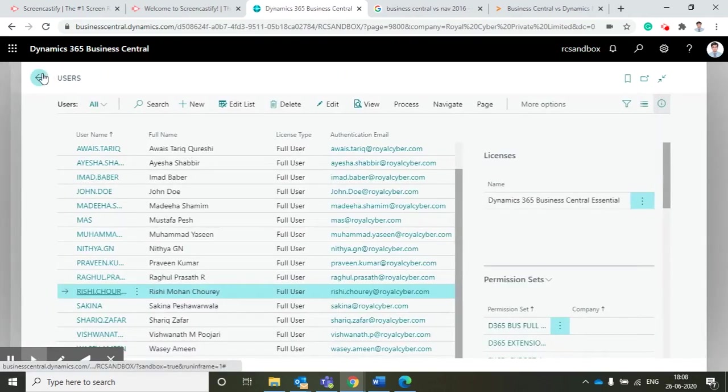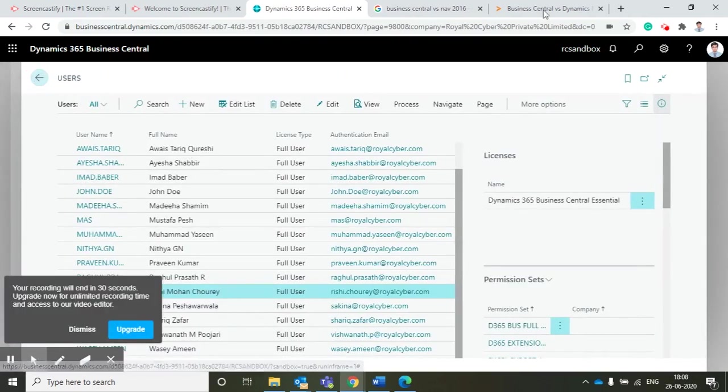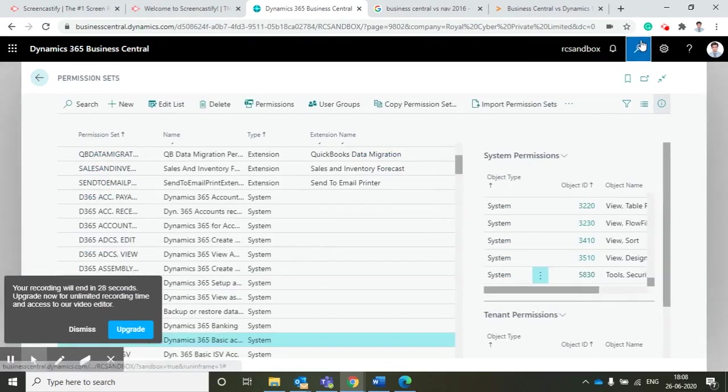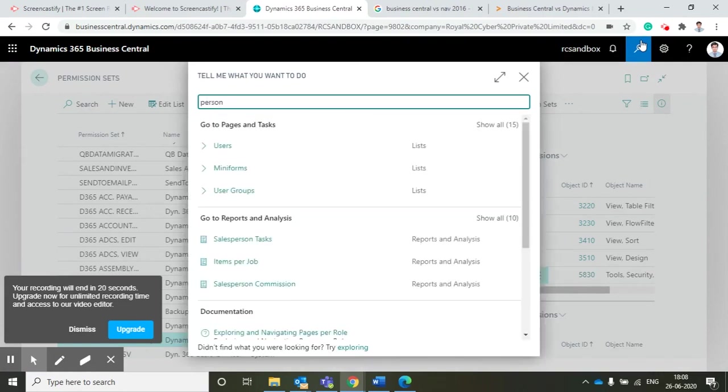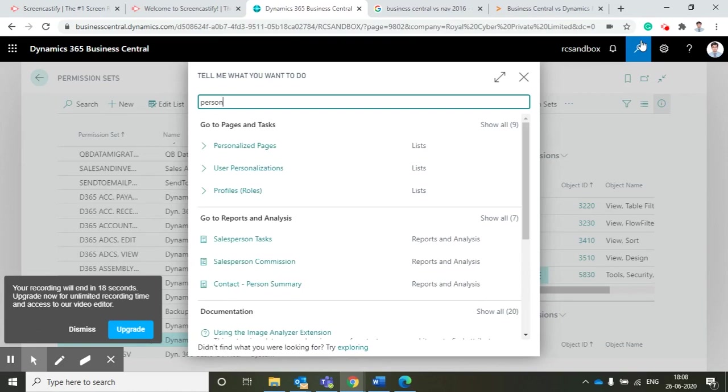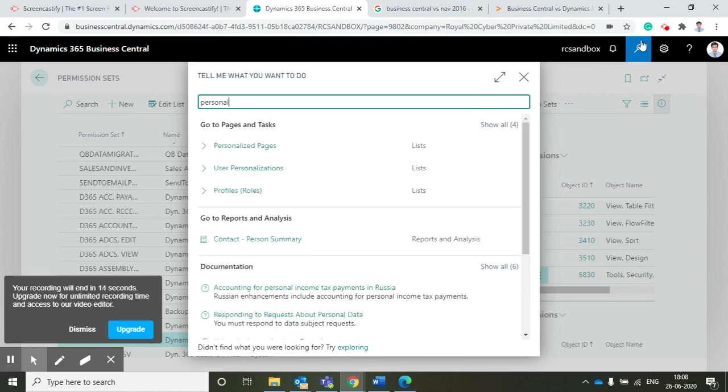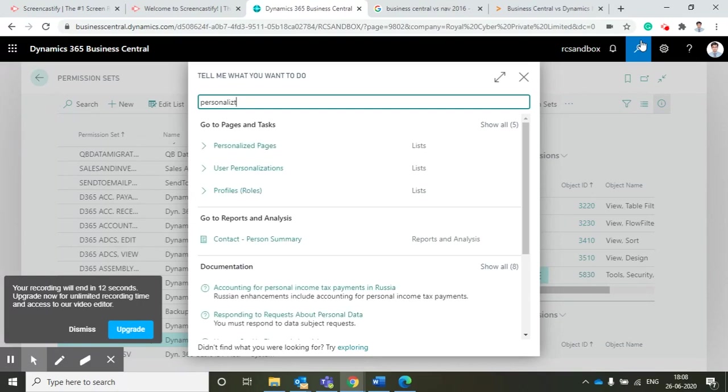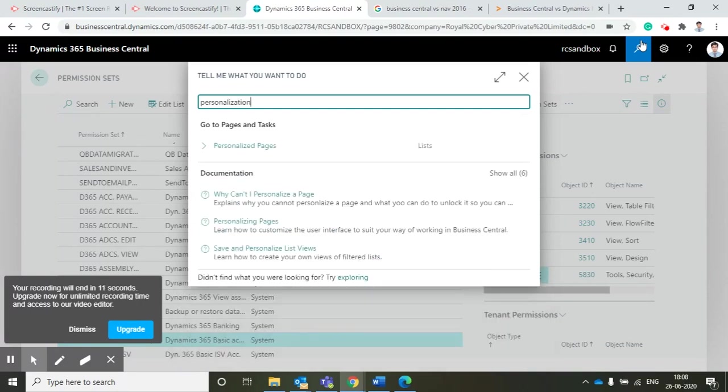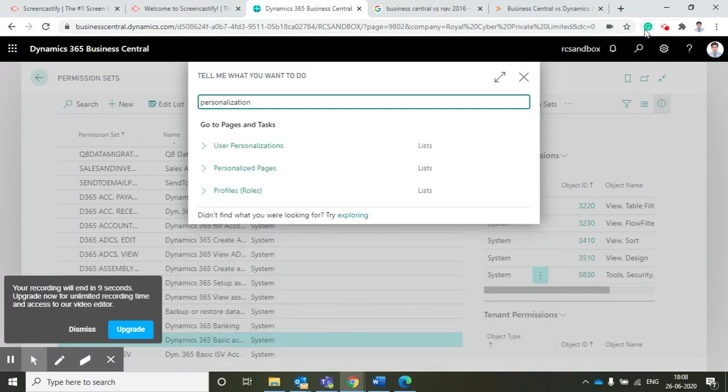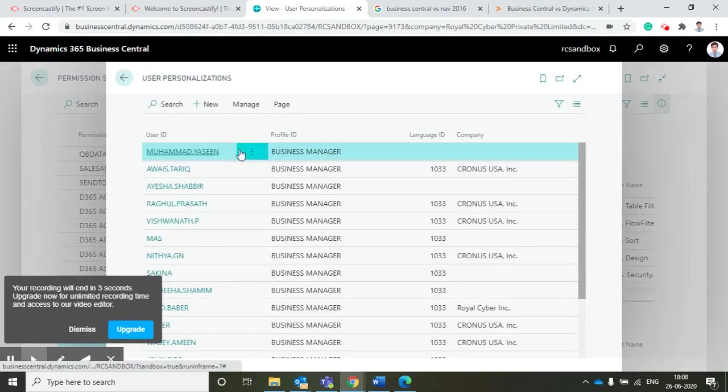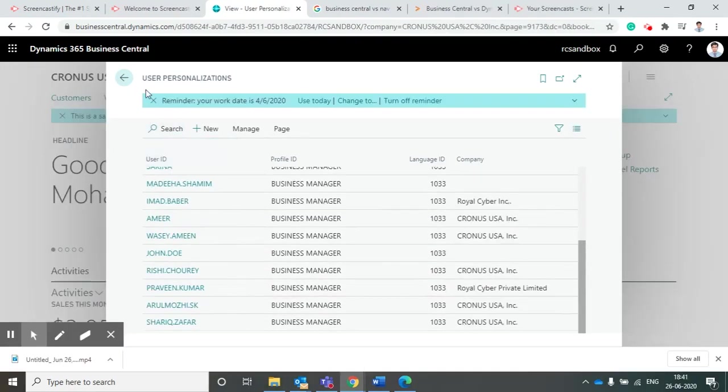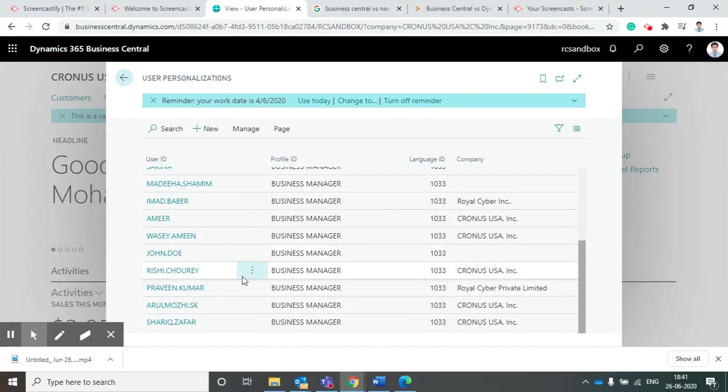Now I am going to show you how we can assign all those profiles which we have seen earlier. We can go to user personalizations. From here, if I go to user personalization...